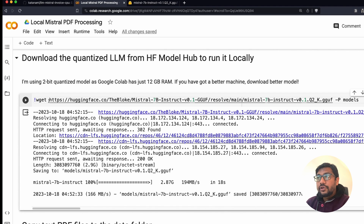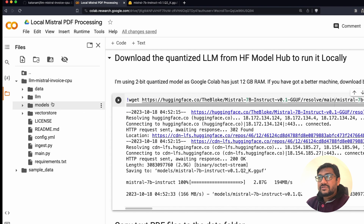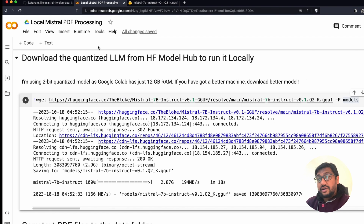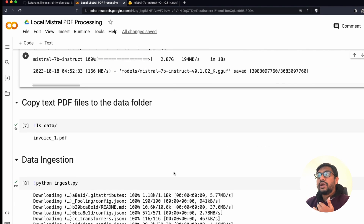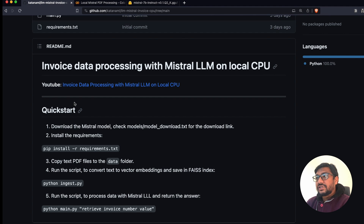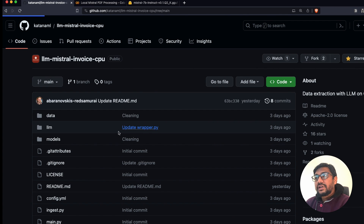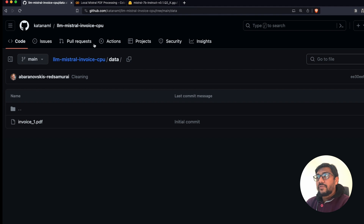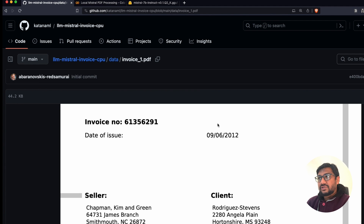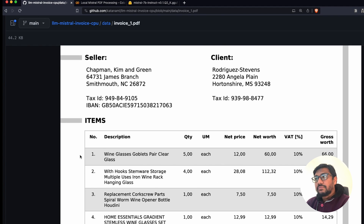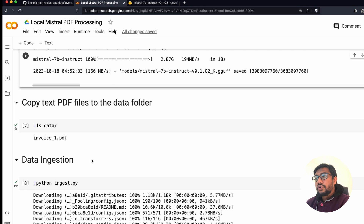Once you get the model, you have to put it inside the models folder. You can see the folder structure: LLM Invoice CPU, and inside that there's a models folder where the model itself needs to go. It's a 3 GB file — on Google Colab it takes about 20-30 seconds; on a local machine it depends on your internet speed. After putting the model in that folder, you need to add data to it. The data folder is where you put all your files — right now it has the default invoice file with items like invoice number, date of issue, client name, product items, and total price.